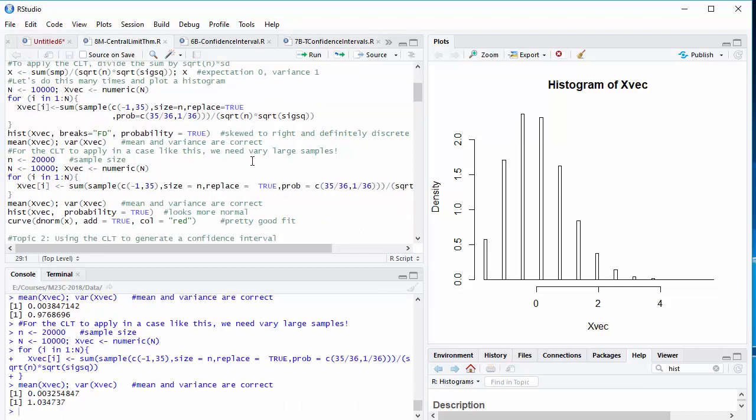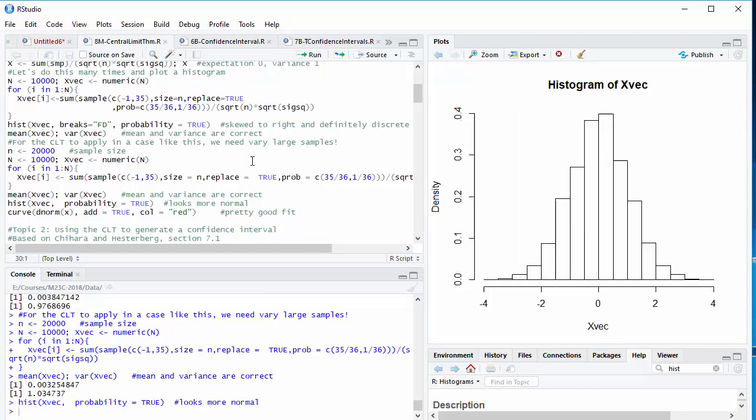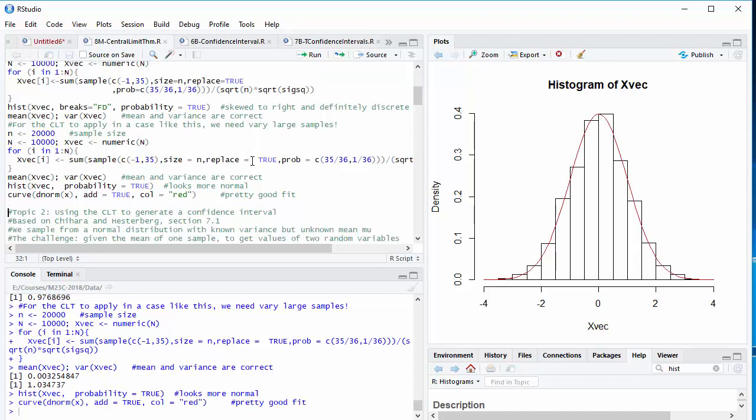We look at the mean and variance. Well, they're close to zero and one, but that's not what the central limit theorem says. That's based on much weaker assumptions. The central limit theorem says the distribution should be approximately normal. And now that's looking pretty good. And if we overlay the graph of the density function for the standard normal distribution, it matches pretty well.